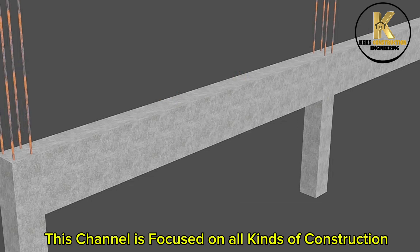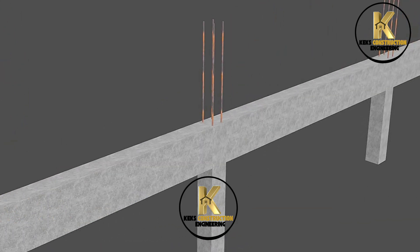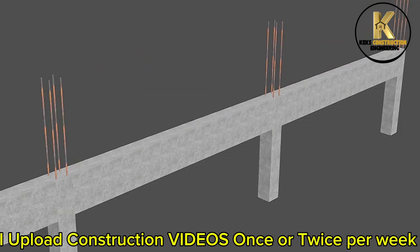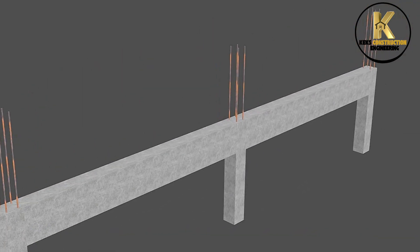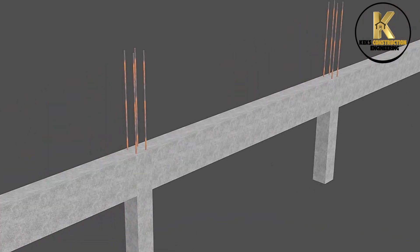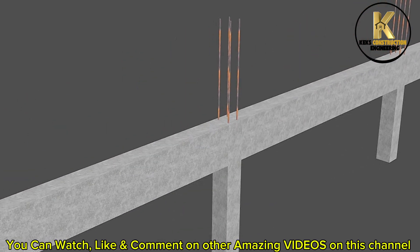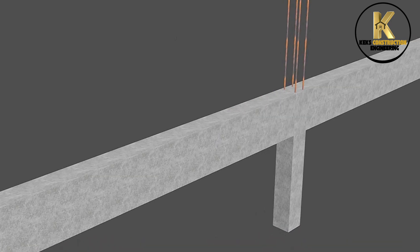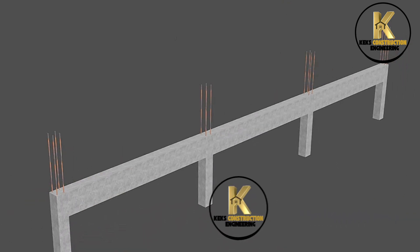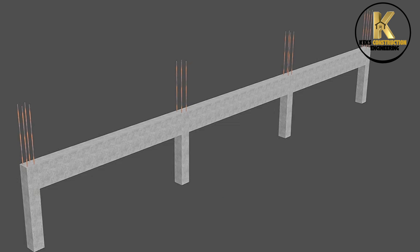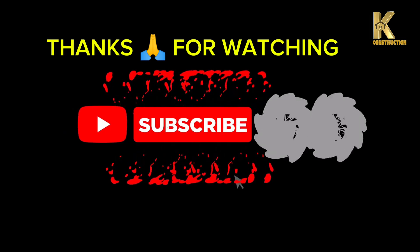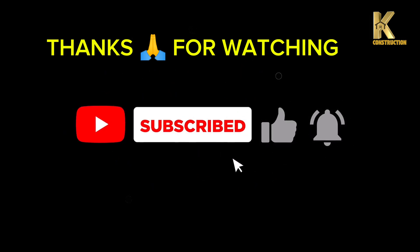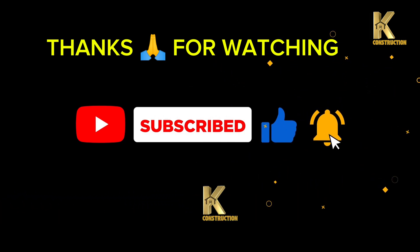This channel is focused on all kinds of construction. I upload construction videos once or twice per week. You can watch, like, and comment on other amazing videos on this channel. Stay tuned for more construction videos. See you next time. Subscribe and thank you.